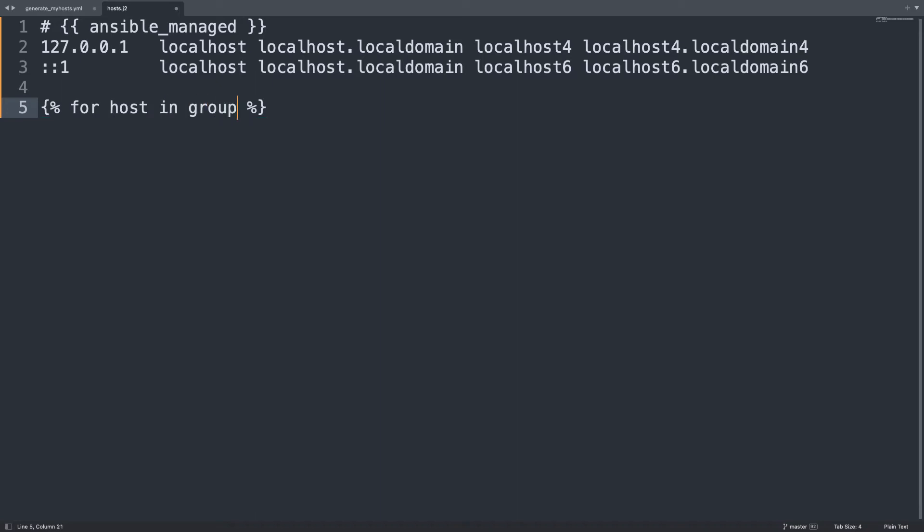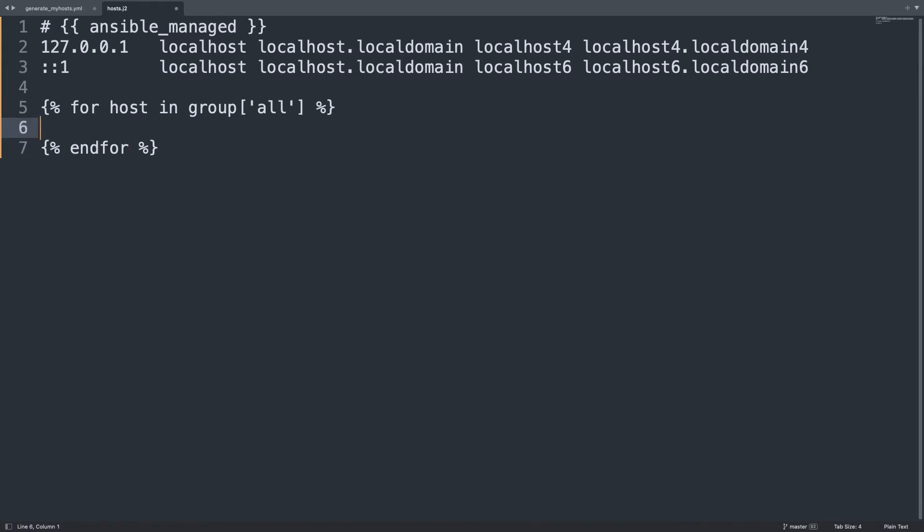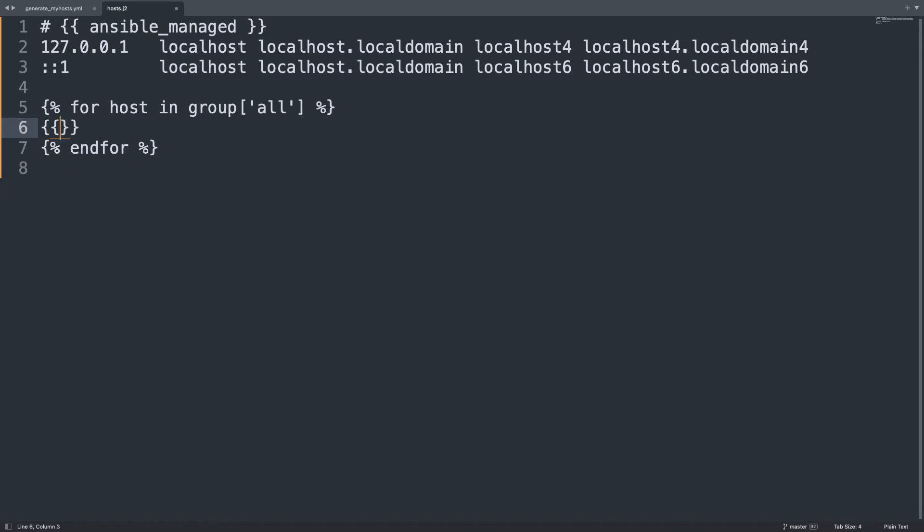Let's use the loop in Jinja2 template. So for host in groups all. So we are going to use the groups all of Ansible and we are going to go one by one the item using the host variable.